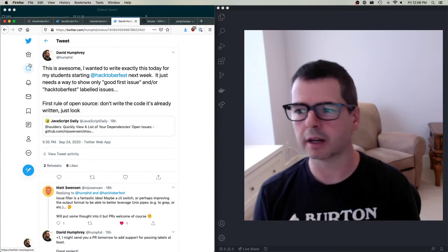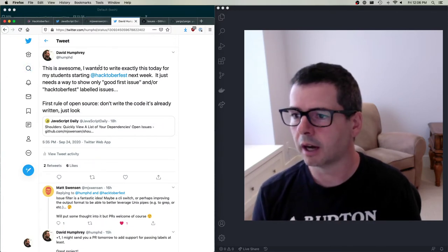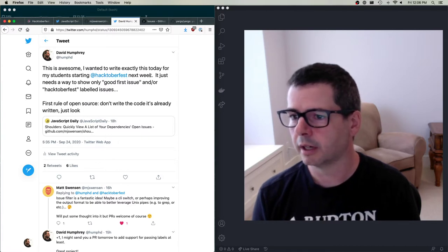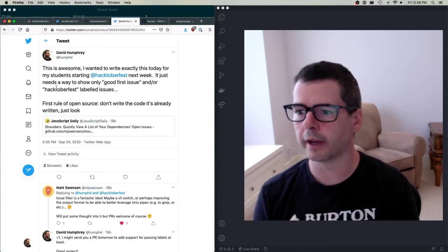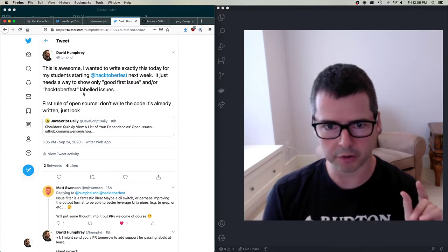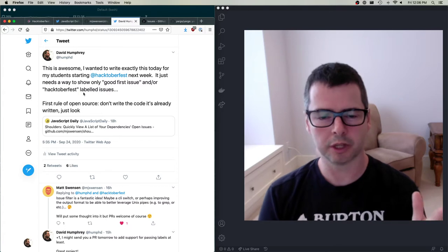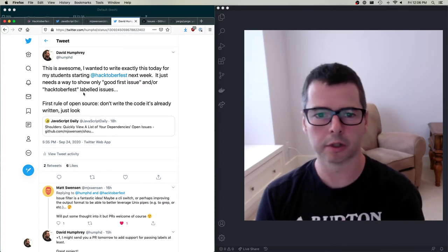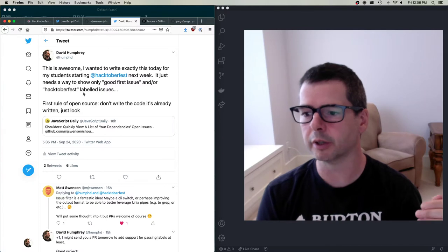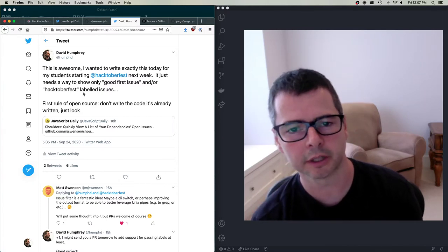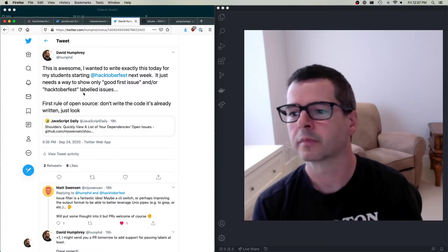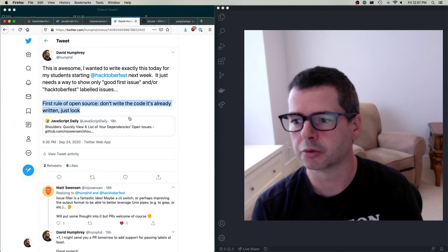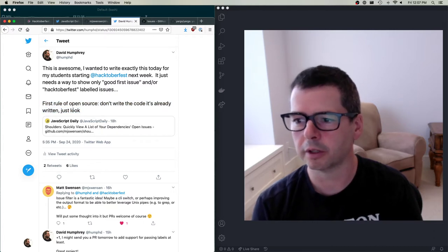I sent out a tweet saying this is awesome — I really wanted to write exactly this for my students starting Hacktoberfest next week — and all it needs is a way to show only the 'good first issues' or the 'Hacktoberfest' labeled issues. The first rule of open source: don't write the code. It's already written. Just look for it.